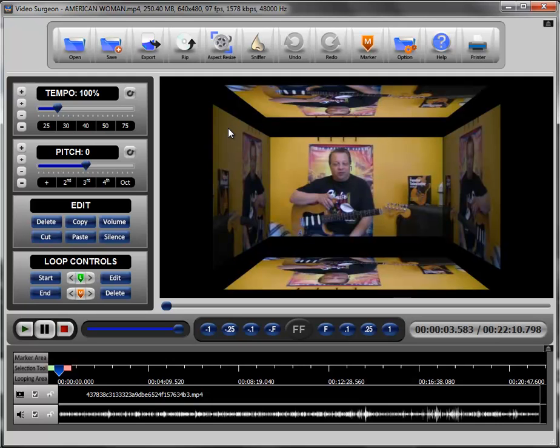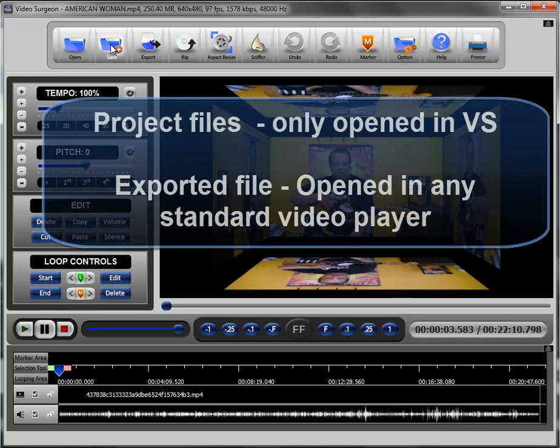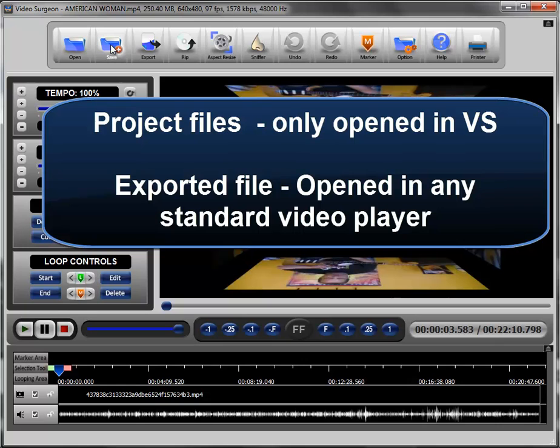And really what that means then is that those changes become portable as well. And that's one of the differences between saving and exporting. If you save something as a Video Surgeon Project file, you can only open it and only really use it in Video Surgeon.